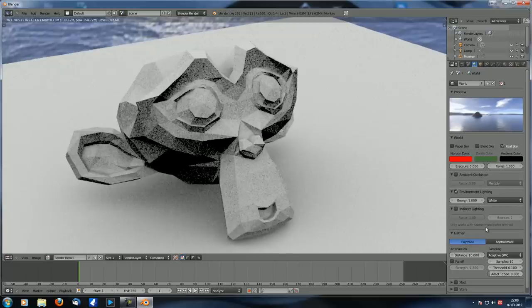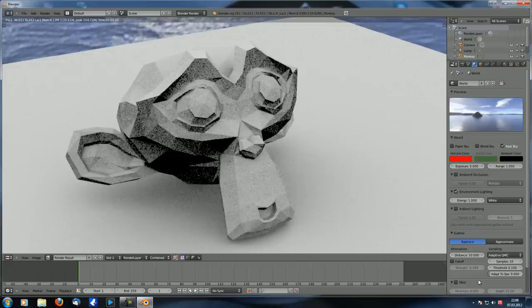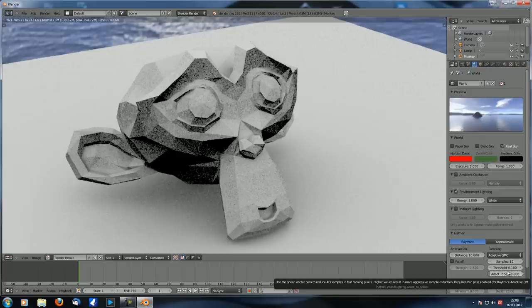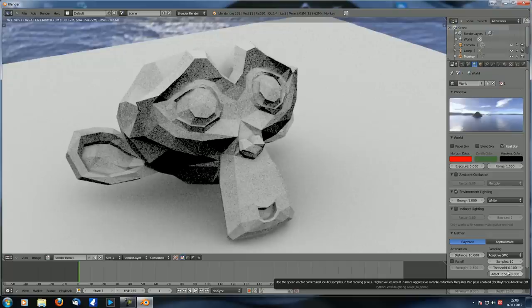With adaptive QMC you can also use 'adapt to speed'. If you use vector blur, fast-moving pixels are blurred, so the ambient occlusion quality on those pixels doesn't have to be as high. This gives sample reduction on those areas, speeding up renders. If you use vector blur, this is a great option.